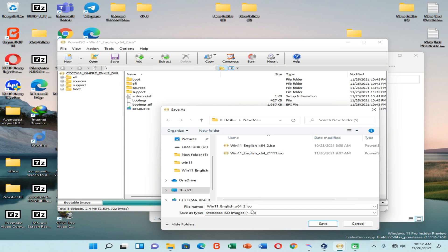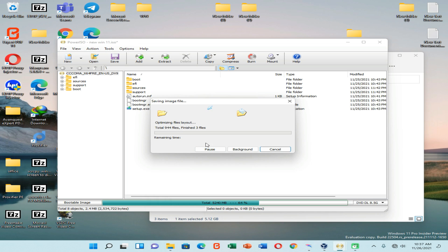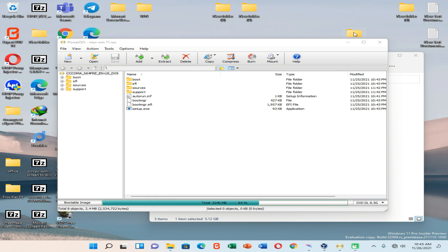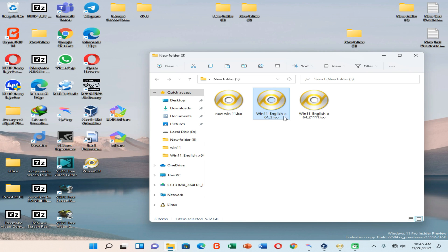Now navigate to the save location and rename the file, then click Save. We have successfully created the bootable image file — here is the new image file which we are going to install on Oracle VirtualBox Manager.